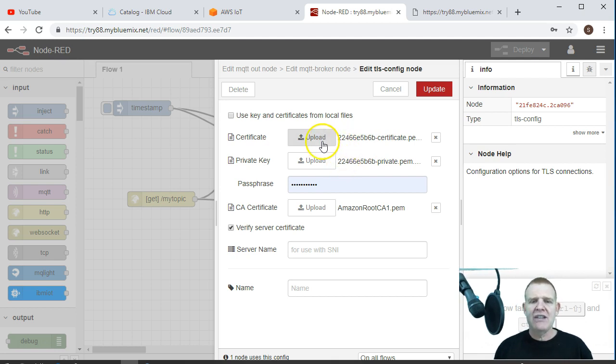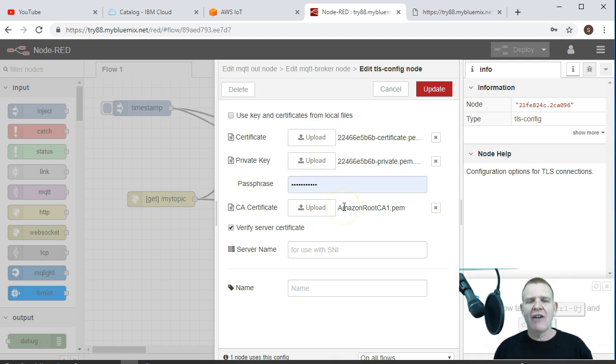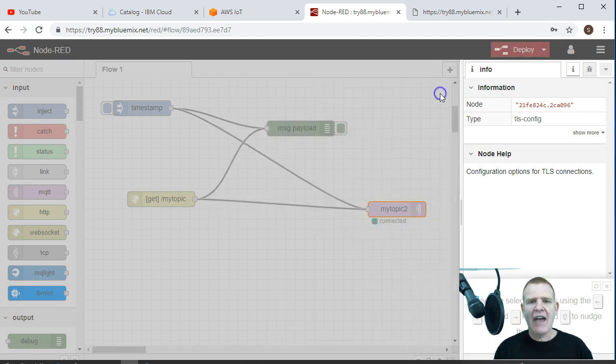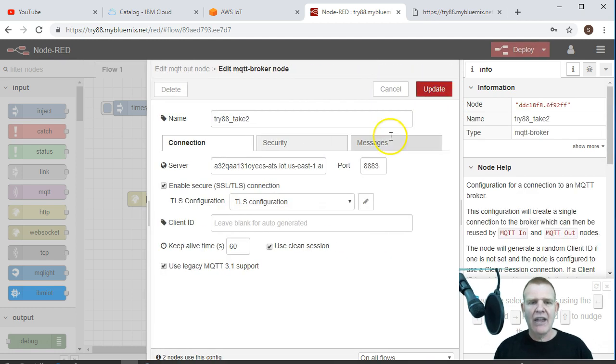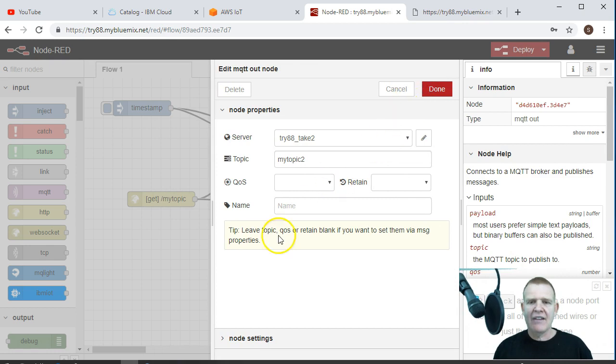Upload these to Node-RED here in the cloud. So there's your certificate, private key. Again, you don't need the public key. And this is your X509 root certificate. This one is that 248-bit one that we decided to use. And you may or may not need to update that. You don't really. And everything looks good there. Update that.